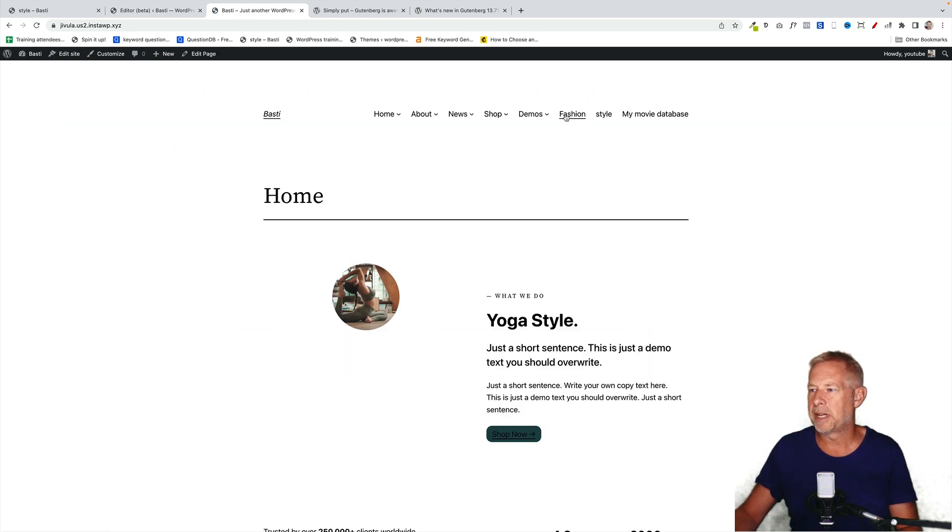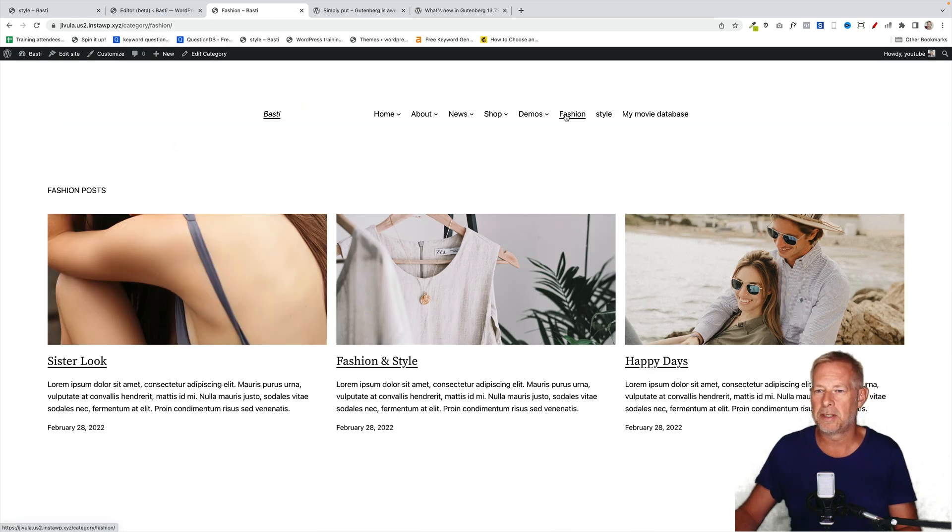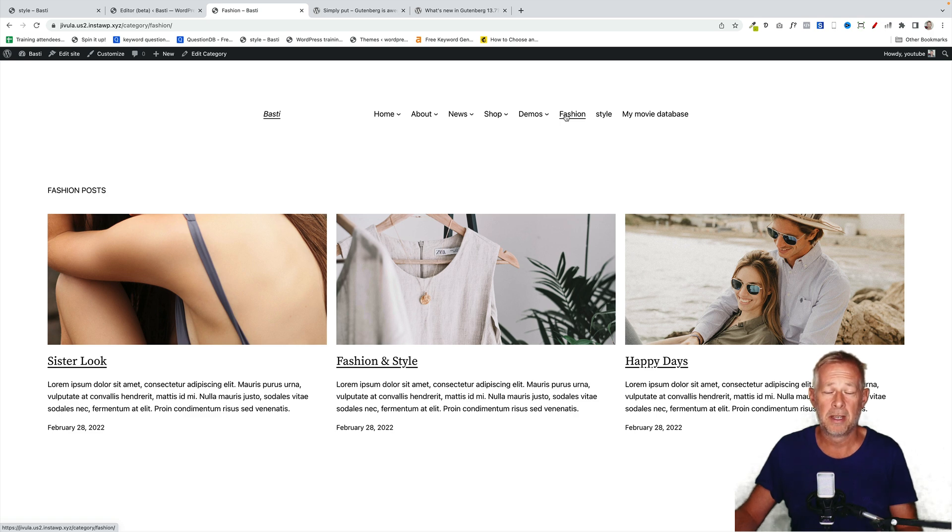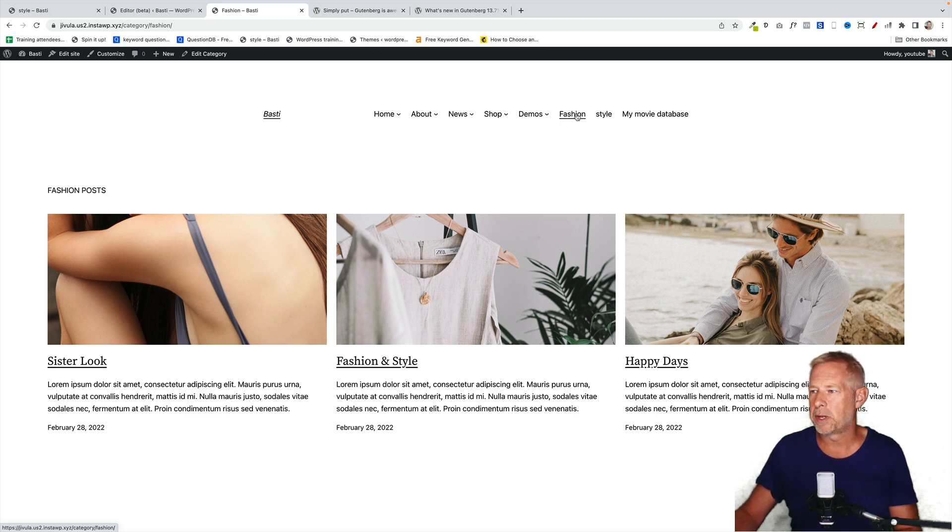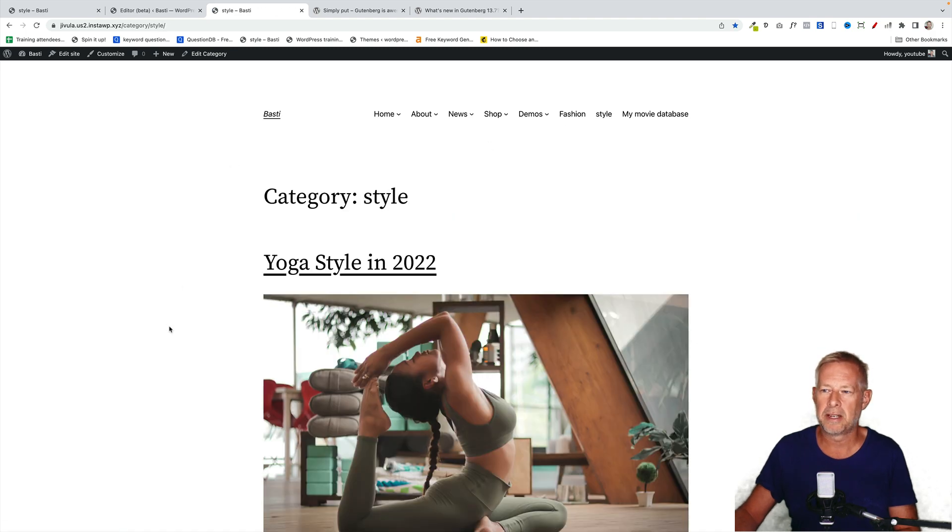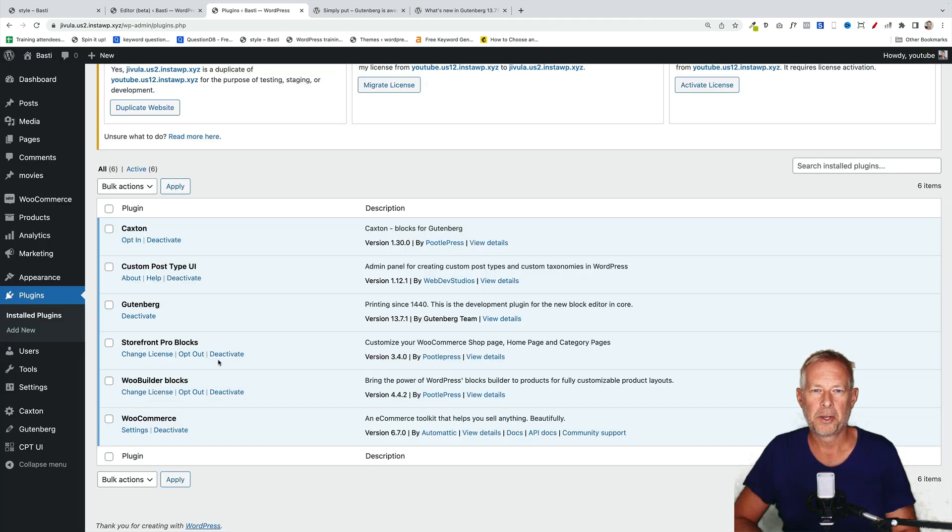And now when we click on fashion, you'll see that's using that brand new template that I just created. But just for this specific category. If we go to style, you'll see that will have an entirely different layout.